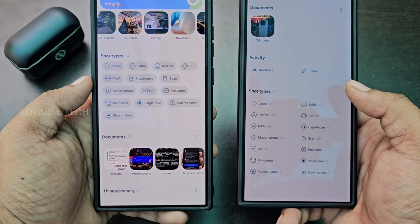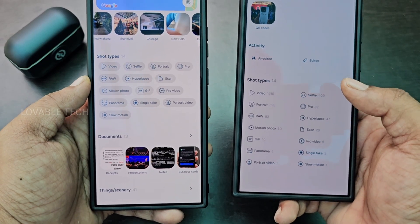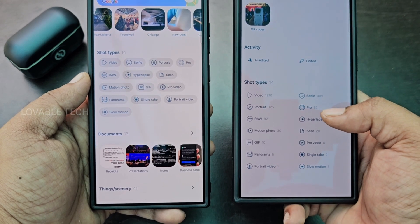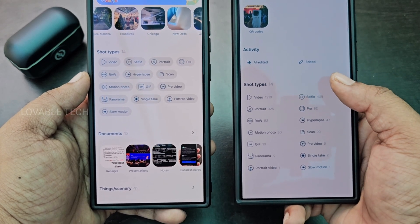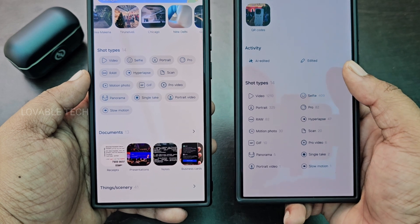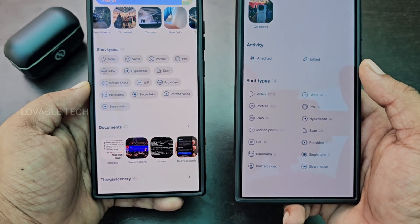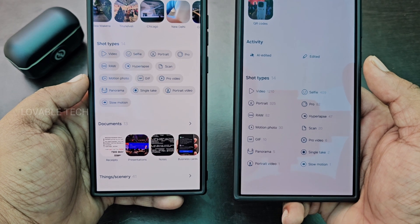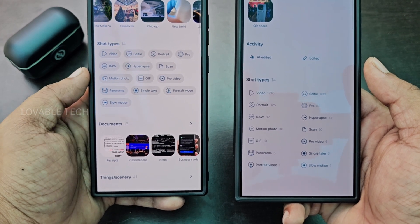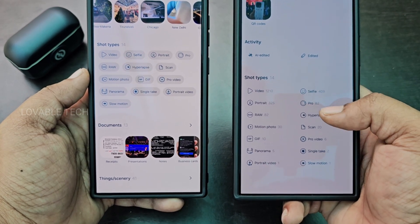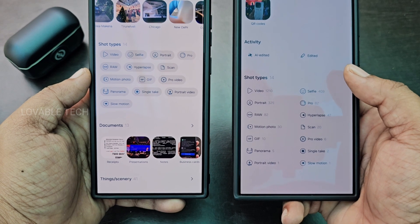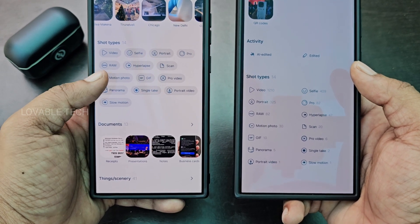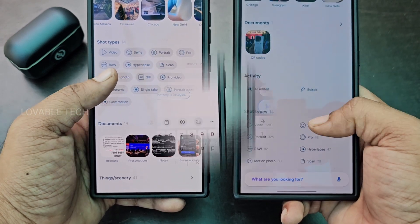The Shot Types UI was updated in One UI 7. You can now see how many videos, portraits, RAW images, and other categories you have. In One UI 6.1, you only had the shot type labels, but in One UI 7 you also get the count for videos, portraits, and every other category.